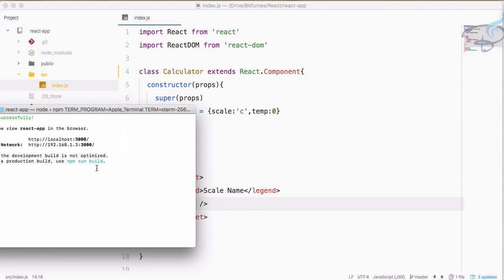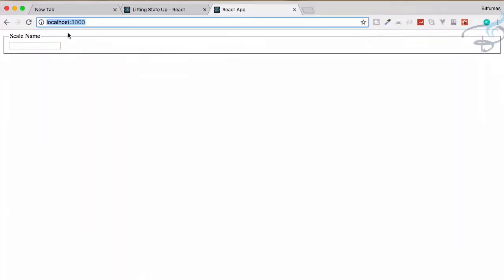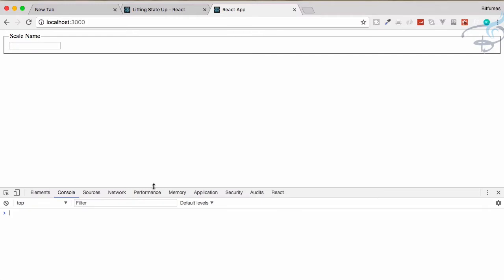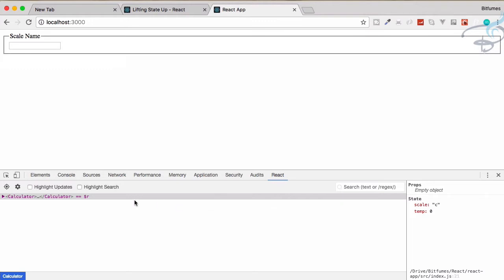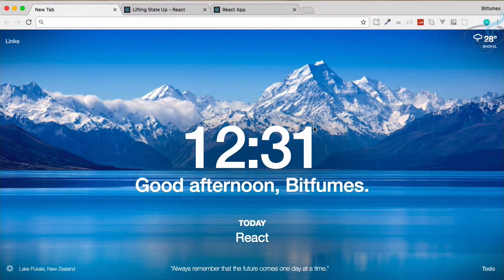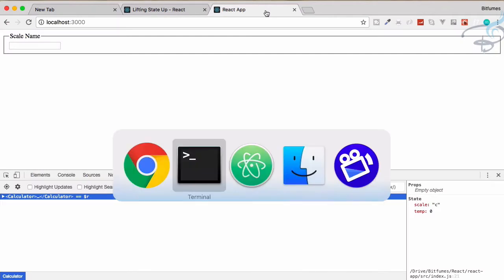Let's go to Chrome. You can see on the localhost we have 'scale name' and this little text box. Let's open the console. We have the React DevTools — you have to install it, it's just an extension. By the way, I got this cool extension from my friend Mickey last evening — it's called Momentum. It's a very nice extension you can also have.